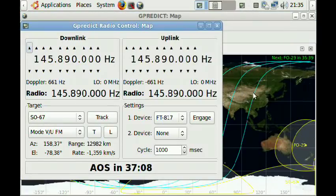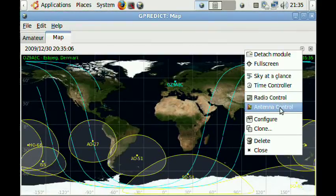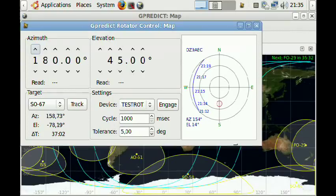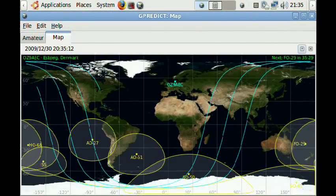The radio control window and the rotor control window.